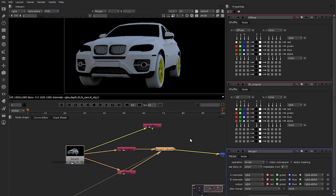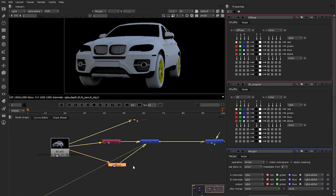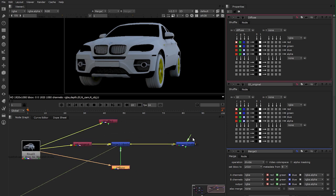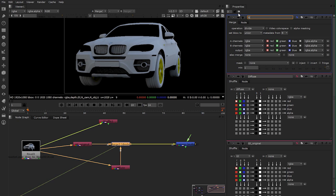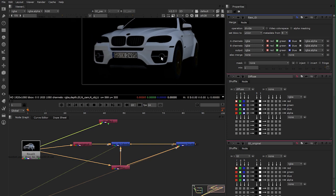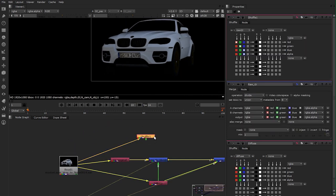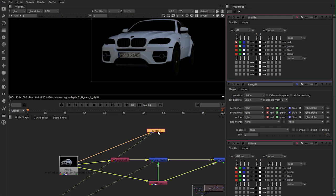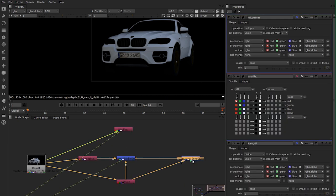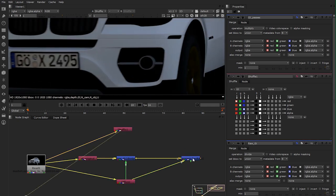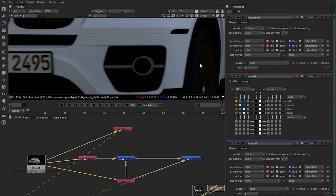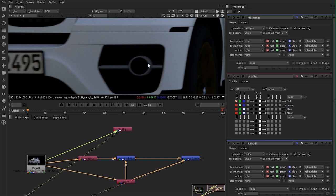Now to create your new GI pass, take your diffuse and multiply it by your newly created raw GI. Hook up B with diffuse, and now you have a GI pass which is the same as my original GI pass. As you can see, I'm comparing through the shuffle node GI against my composited GI pass and they are exactly the same — no color shifting at all. So no problems anymore with aliasing.